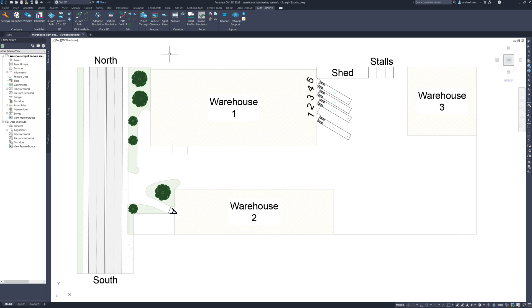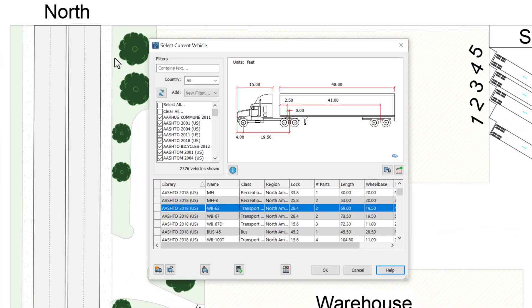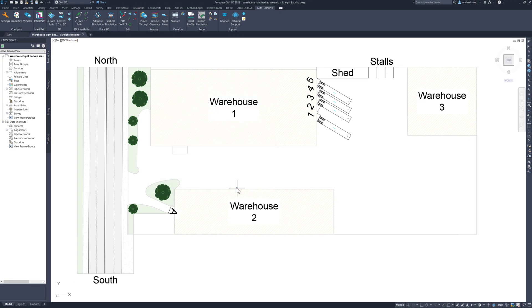Next, we need to select the design vehicle that we wish to use for our analysis. To do that, I am going to click the vehicles button where I can select the vehicles of interest. For this demonstration, I am going to select the WB-62 semi-trailer under the AASHTO 2018 vehicle library.